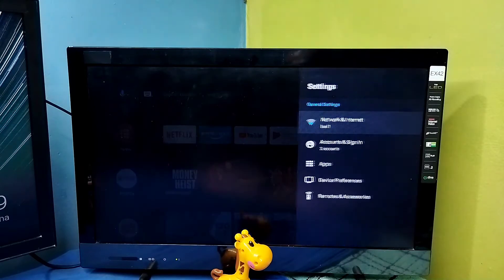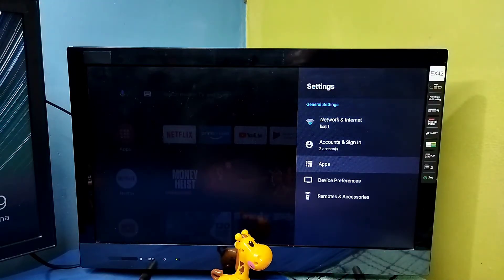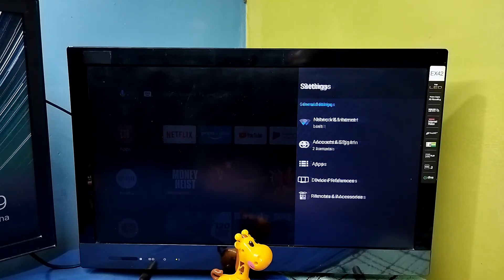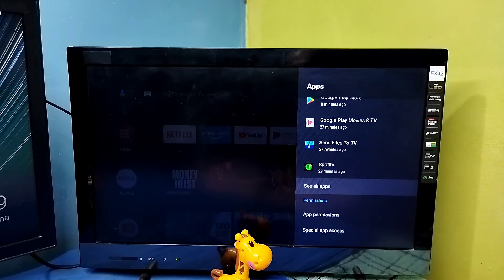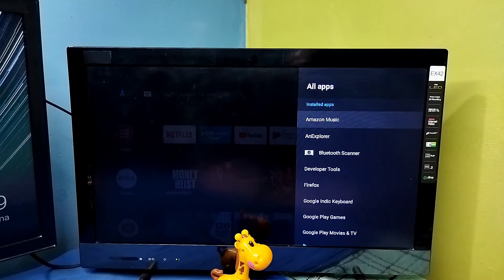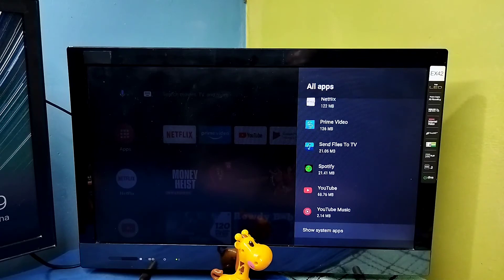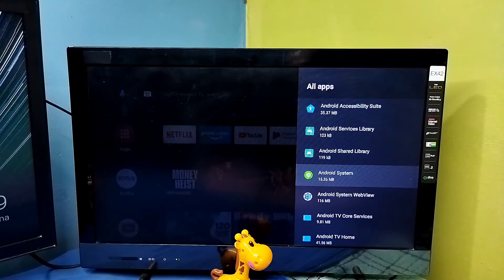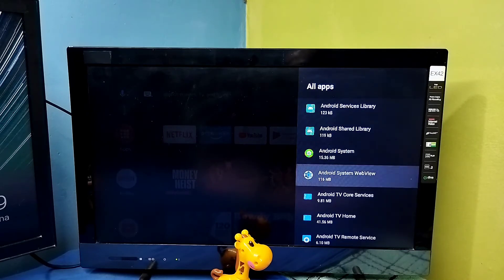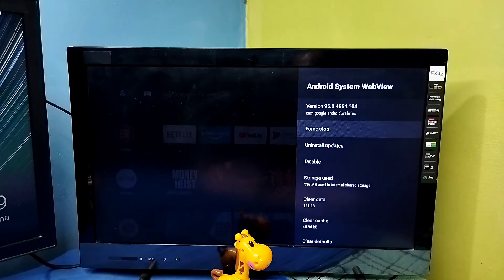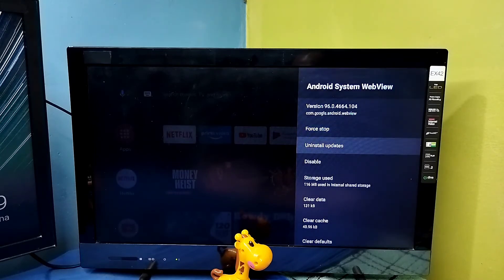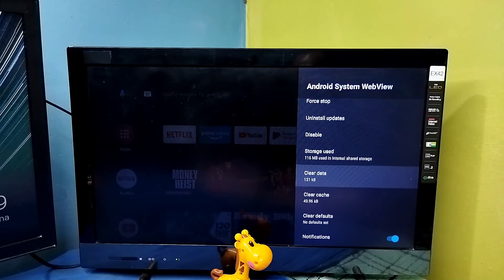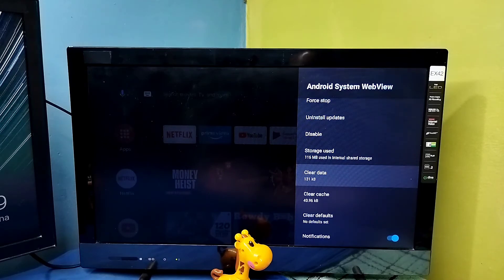Method five: go to Settings, then select Apps, then select 'See all apps,' then go down and select 'Show system apps.' From this list we need to find Android System WebView and open it. Here we can try four options: Force Stop, Uninstall Updates, Clear Cache, and Clear Data.